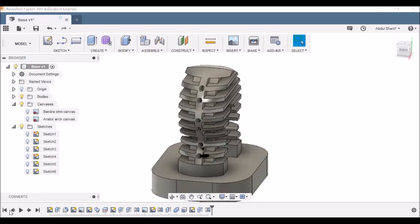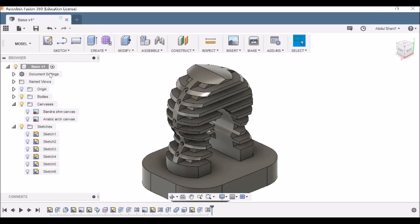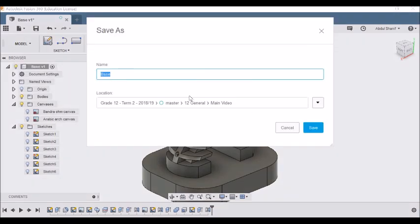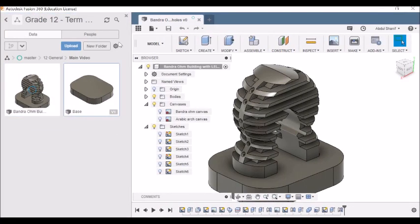Now that we're done with the design, all we need to do is create a bottom cover, but before that let's save this file. Go to File, Save As — name it 'Bandra Ohm Building with LED Holes' — save it to your project folder and click Save. It's being saved now.